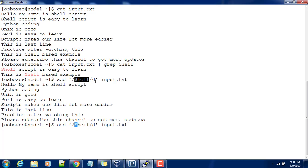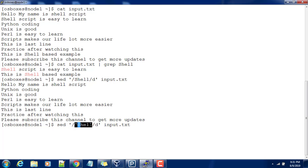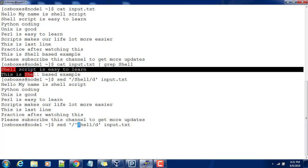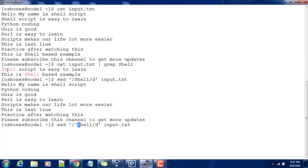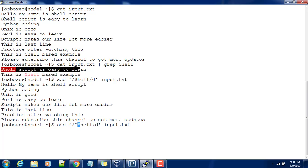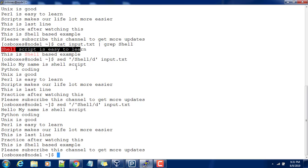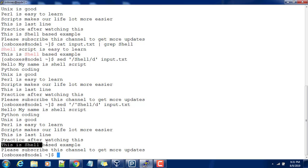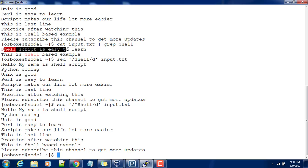For example, I want to delete only lines starting with shell. Instead of a simple string, you can use a regular expression here. The caret symbol with shell means the shell is at the starting of the string. We have two cases - one is in the middle and one is at the starting. Only the starting will match, so this line will be there but only this line will get removed. You can see 'this is shell based' is still there, but 'shell script is easy to learn' has been removed.